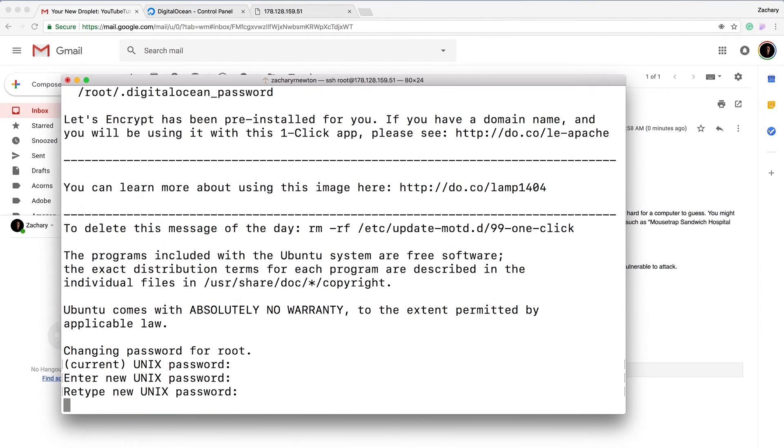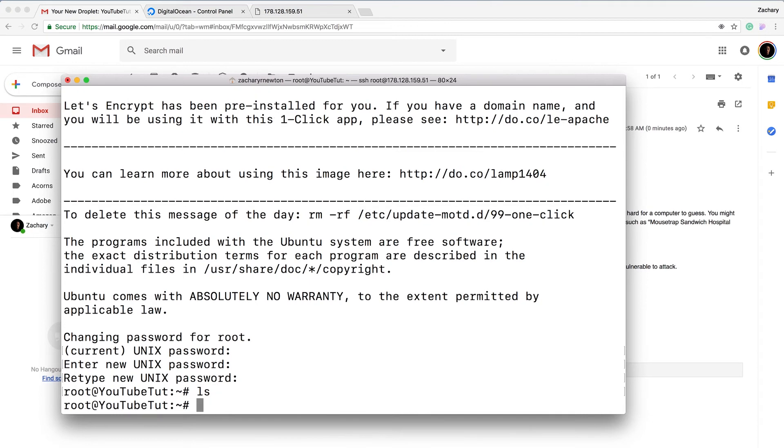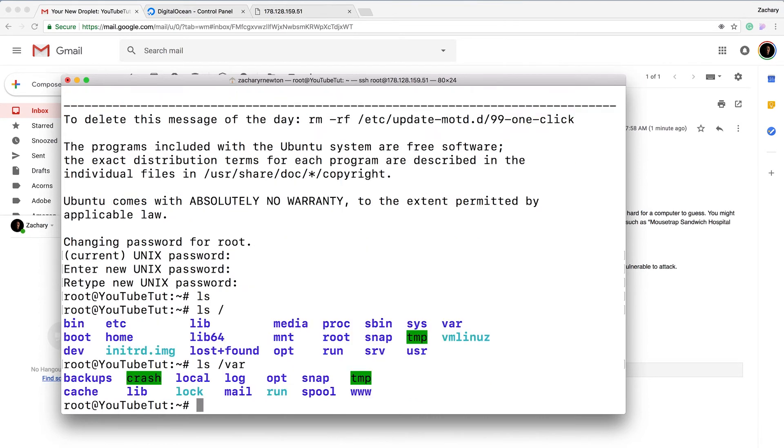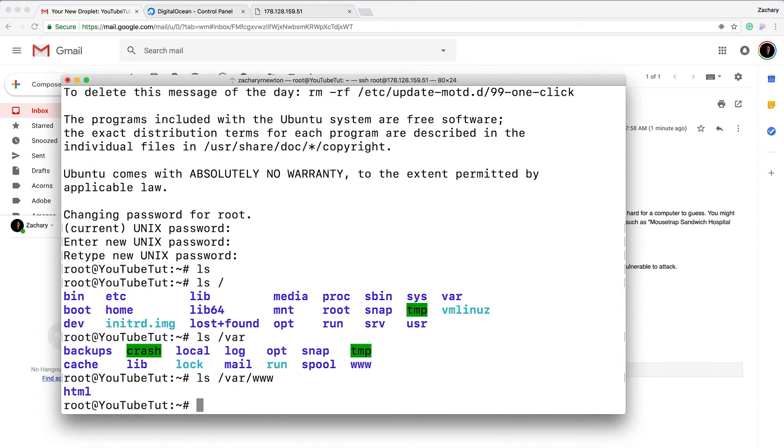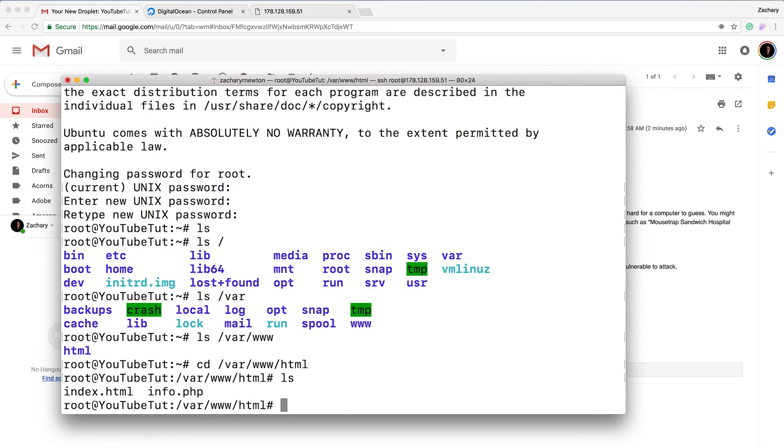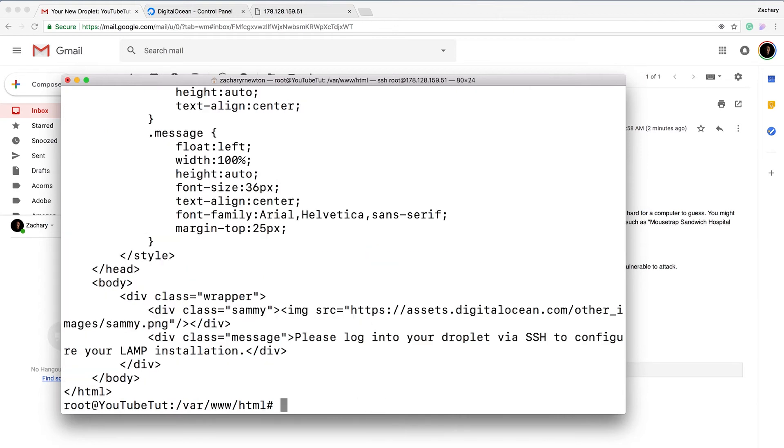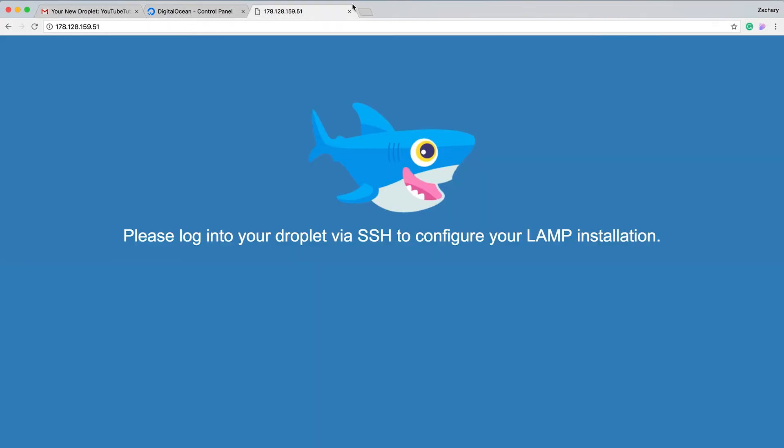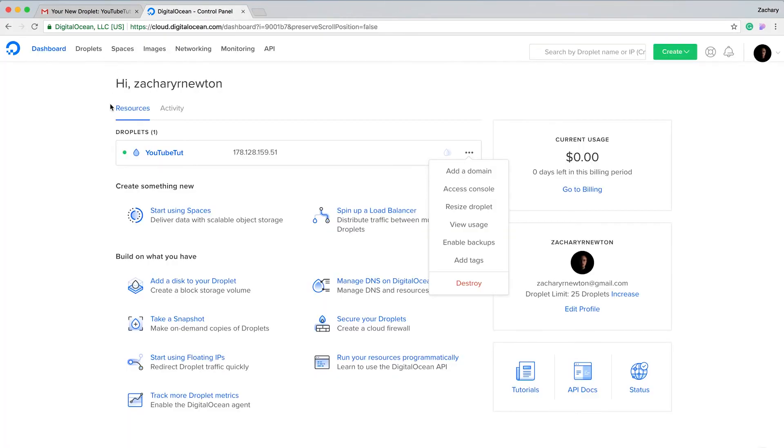You can move around in here, you can see where things are. This is the root. I'll show you where we're going. We're going to be going into var, so var/www and then html. That's where we're gonna go. Let me just cd into there, cd into var/www and then html. I'll show you what's in here: index.html and info.php. This is the message 'please log into your droplet via SSH to configure your LAMP installation,' which is exactly what we read here.